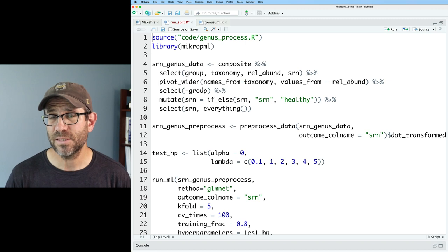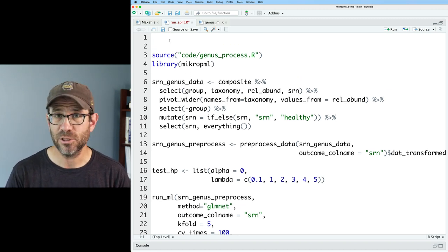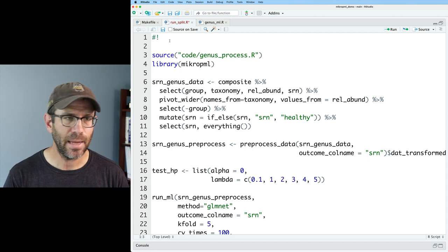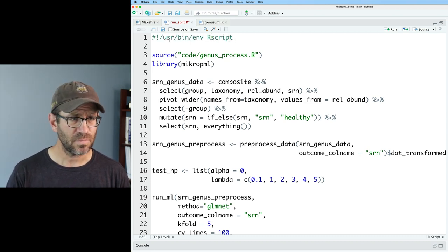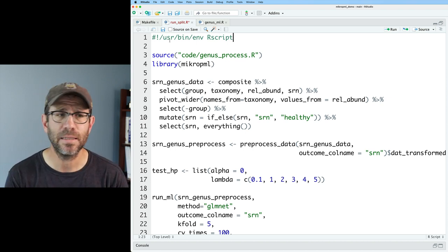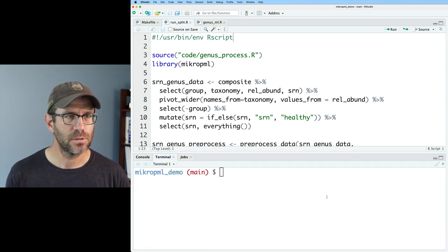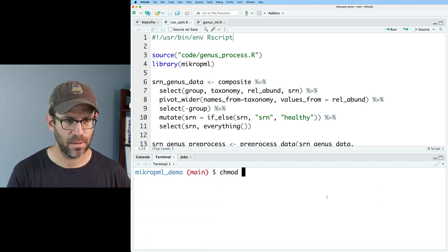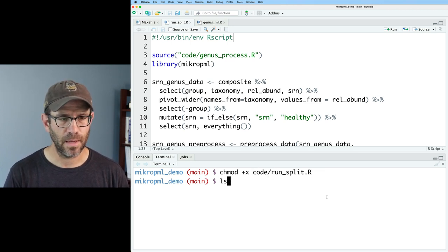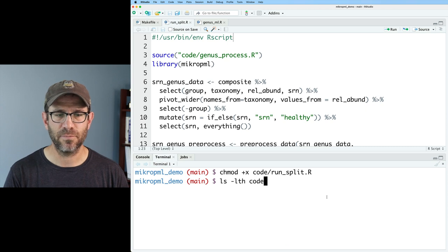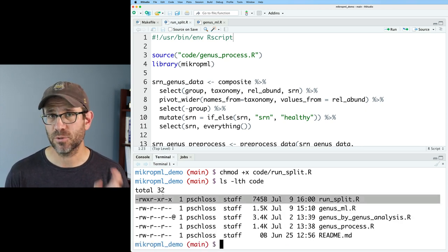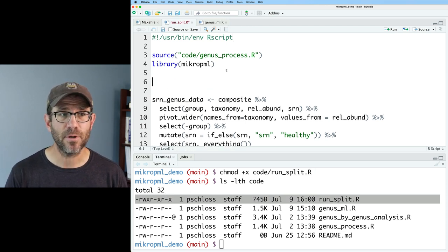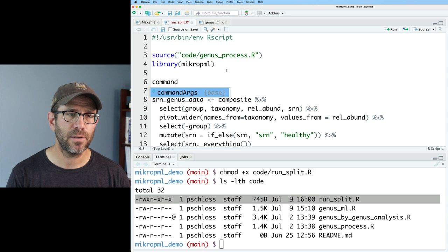So I want this to be an executable script. So I'll go ahead and add my shebang line. So it'll be the shebang and then /usr/bin/env Rscript. And so that makes it so that we can run it from the command line as long as the script is executable. So we'll do a chmod +x on code/run_split.R. And so if we look at the contents of code, we now see that run_split has those x's, which means it's executable.